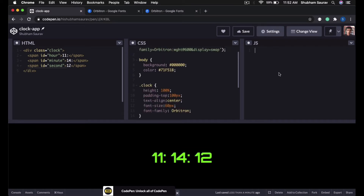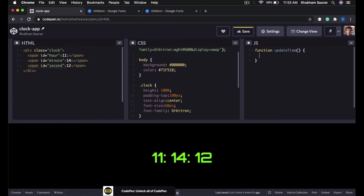Now that the design is ready, let's write the JavaScript code which will update the time. I will go to the JavaScript editor and create a new function called updateTime. Inside the updateTime function I will create a new Date object called currentTime — so currentTime = new Date(). This Date object lets us work with date and time in JavaScript. It is a built-in object and it is really powerful — so whenever you need the current time or date, use the Date object.